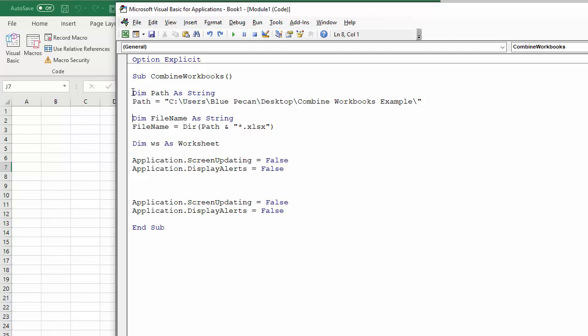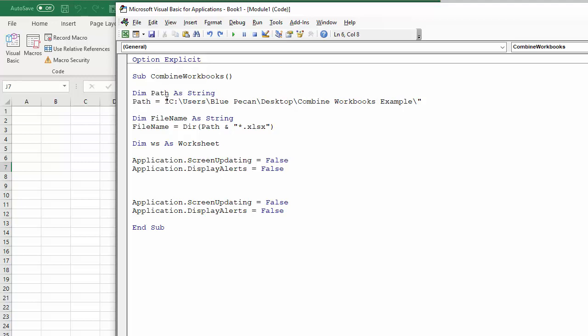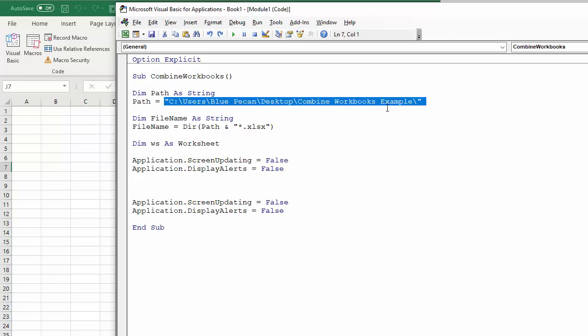So not to bore you with writing all these variables, what I've done is declare three variables, one called path. And that basically is the path to the folder that I've got on my desktop with my four quarter workbooks.